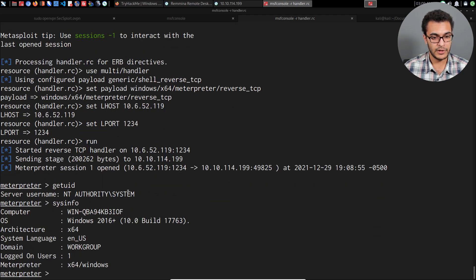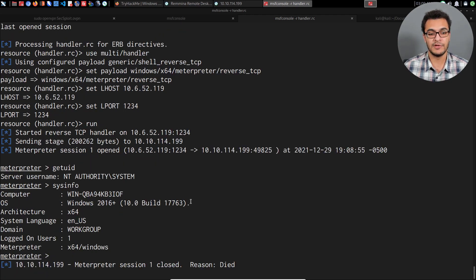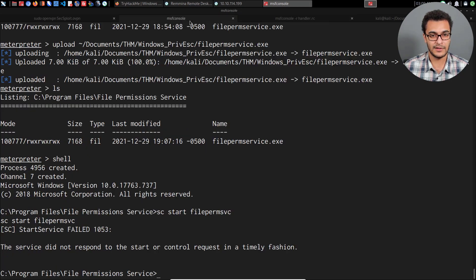That's a fairly simple privilege escalation — but wait, the session has died. It looks like we needed to migrate the process. The service did not respond to the start or control request in a timely fashion. Let me show you a cool Metasploit module that can automate the migration.